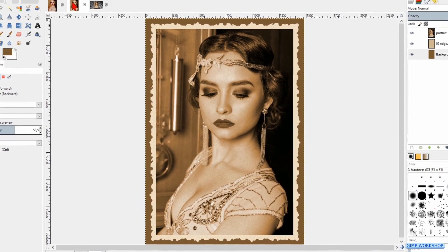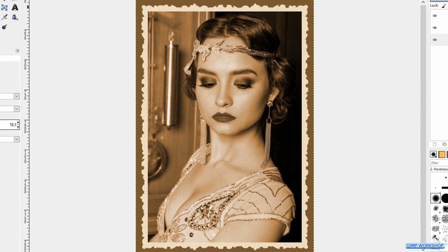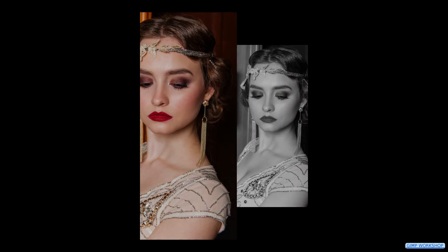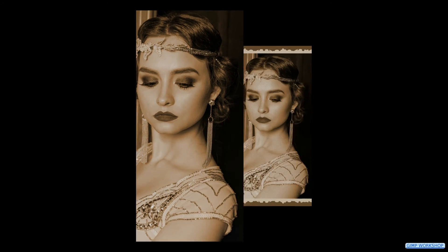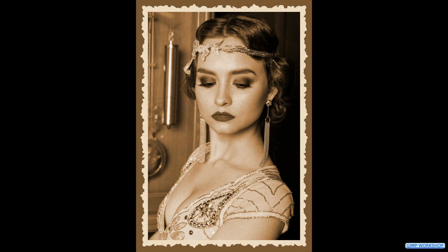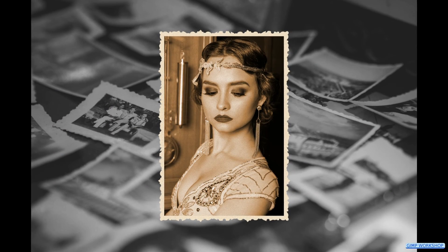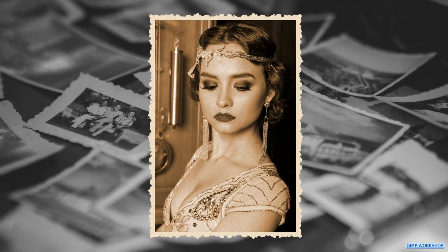And there we have it, our own old-fashioned decorative edge sepia photo. I hope you enjoyed this video and if that is the case, please be so kind to give it a thumbs up, leave a nice comment and subscribe if you haven't done already to support my channel. Thank you very much for watching.